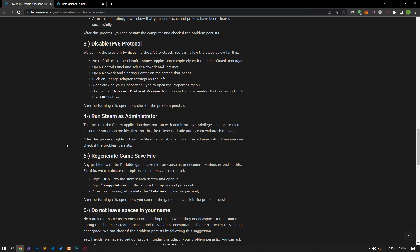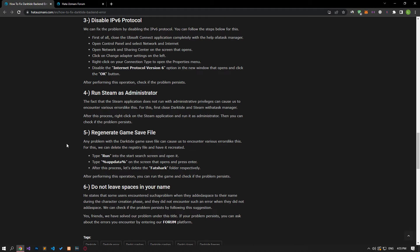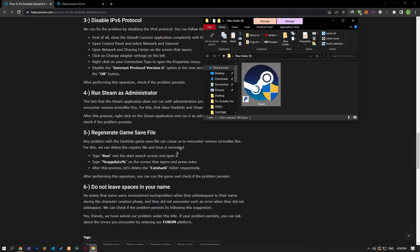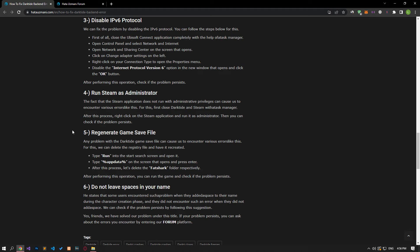The fact that the Steam application does not run with administrative privileges can cause various errors like this. First, close Dark Tide and Steam using Task Manager. Then right click on the Steam application and run it as administrator. Check if the problem persists.